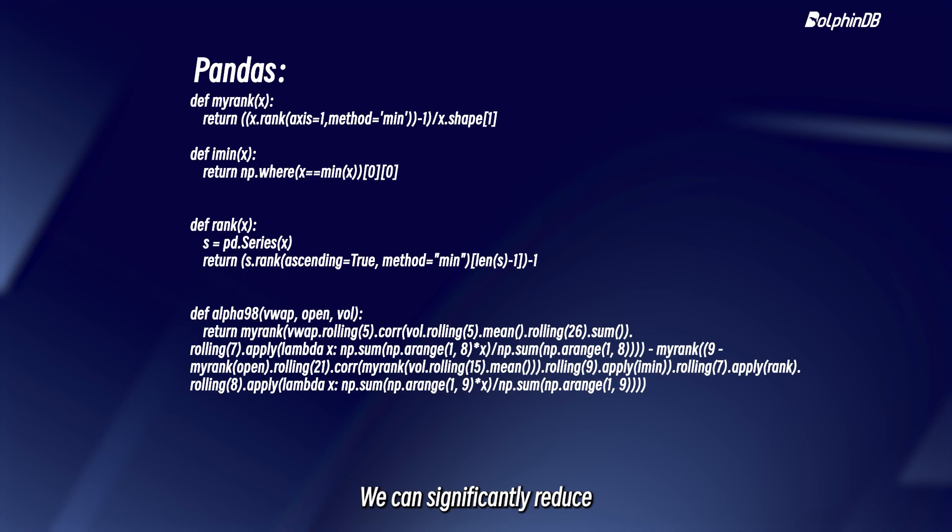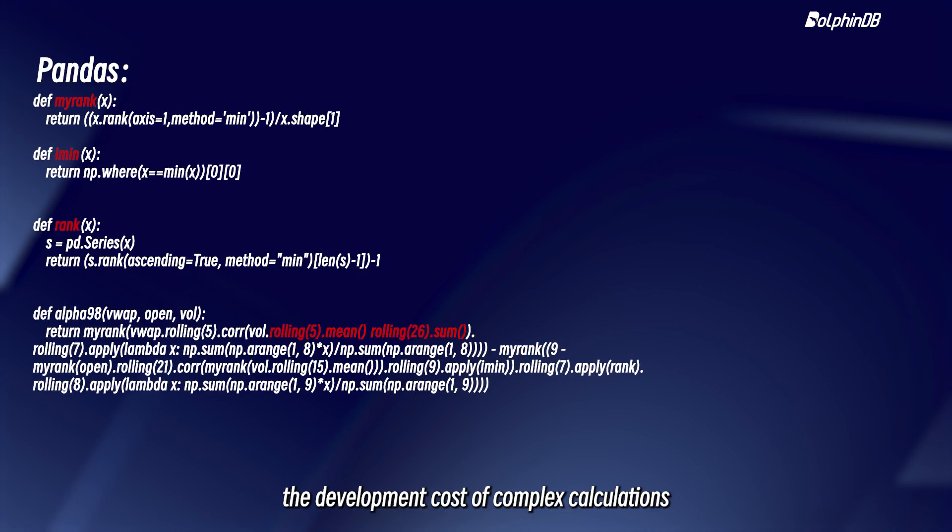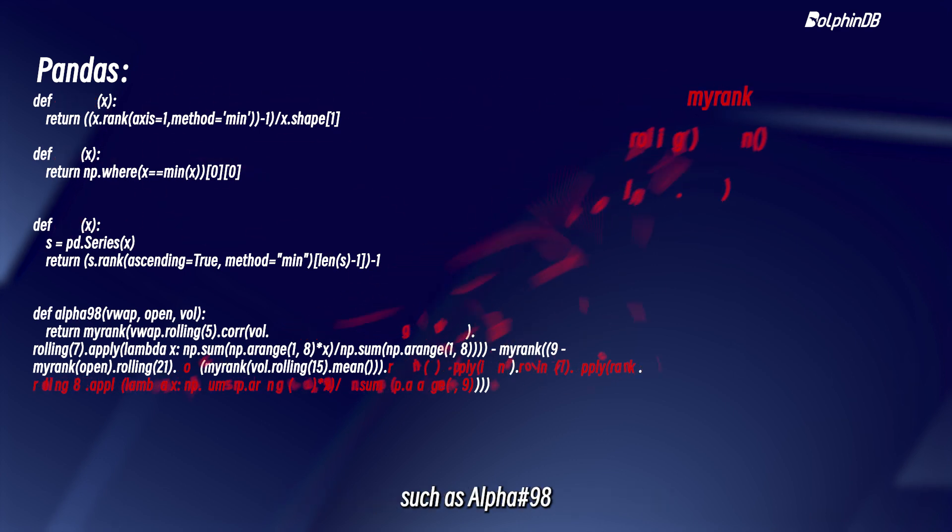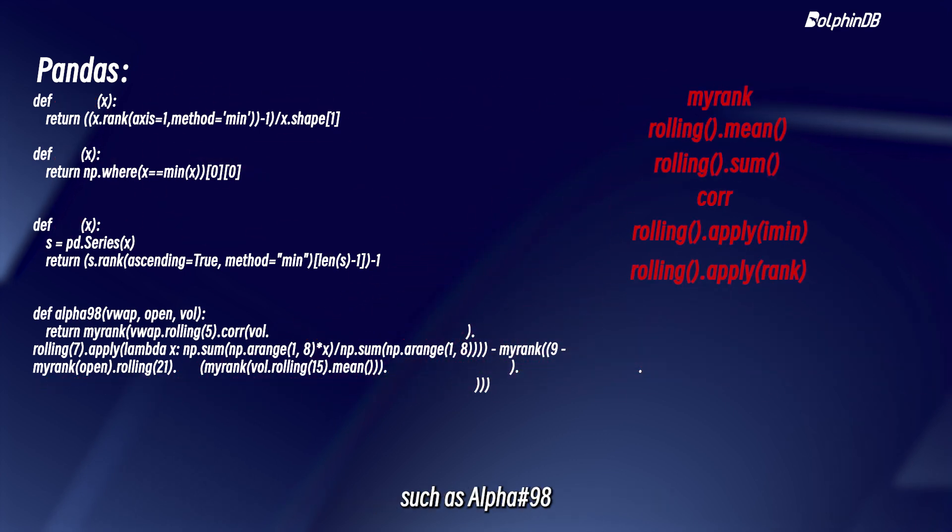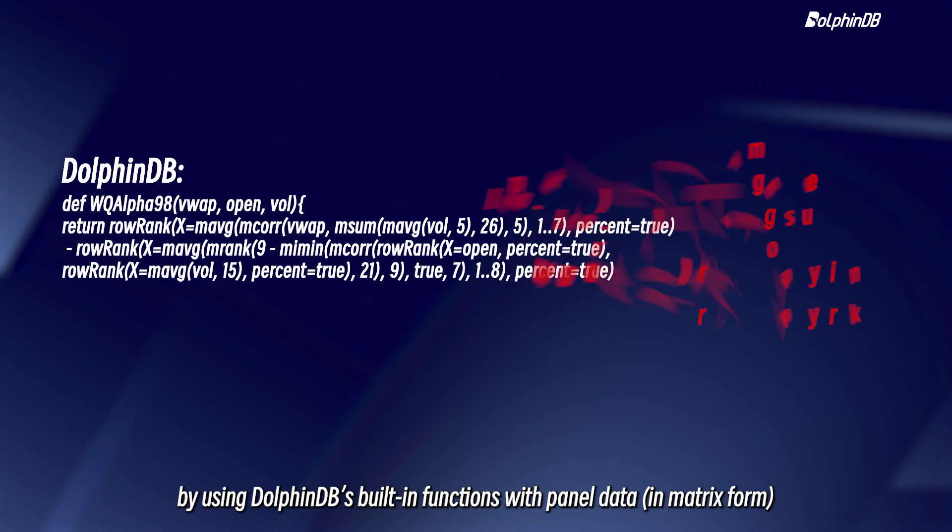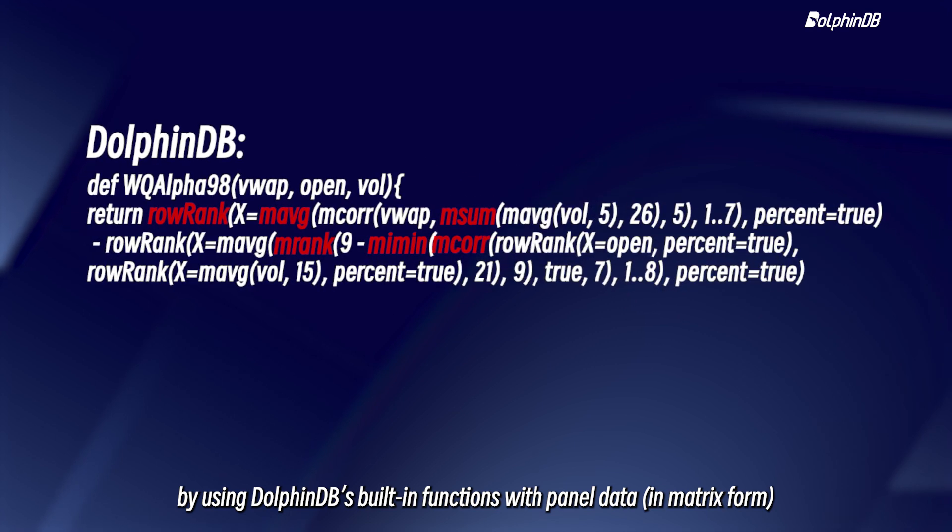We can significantly reduce the development cost of complex calculations such as alpha-98 by using DolphinDB's built-in functions with panel data in matrix form.